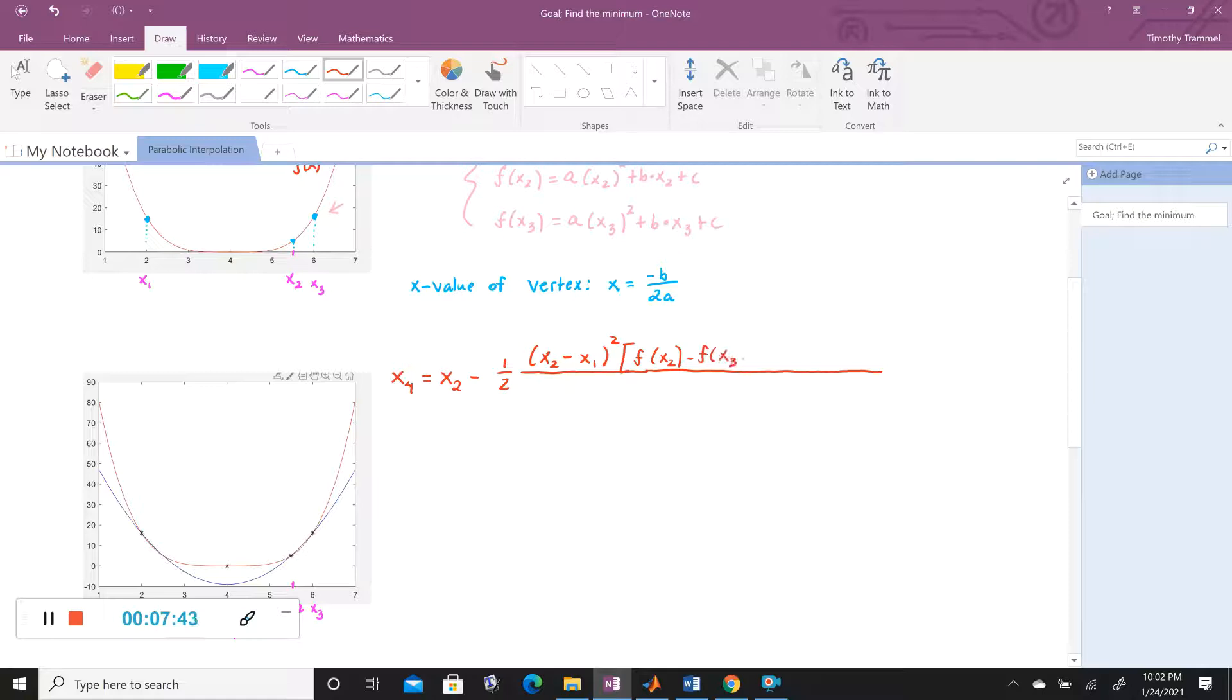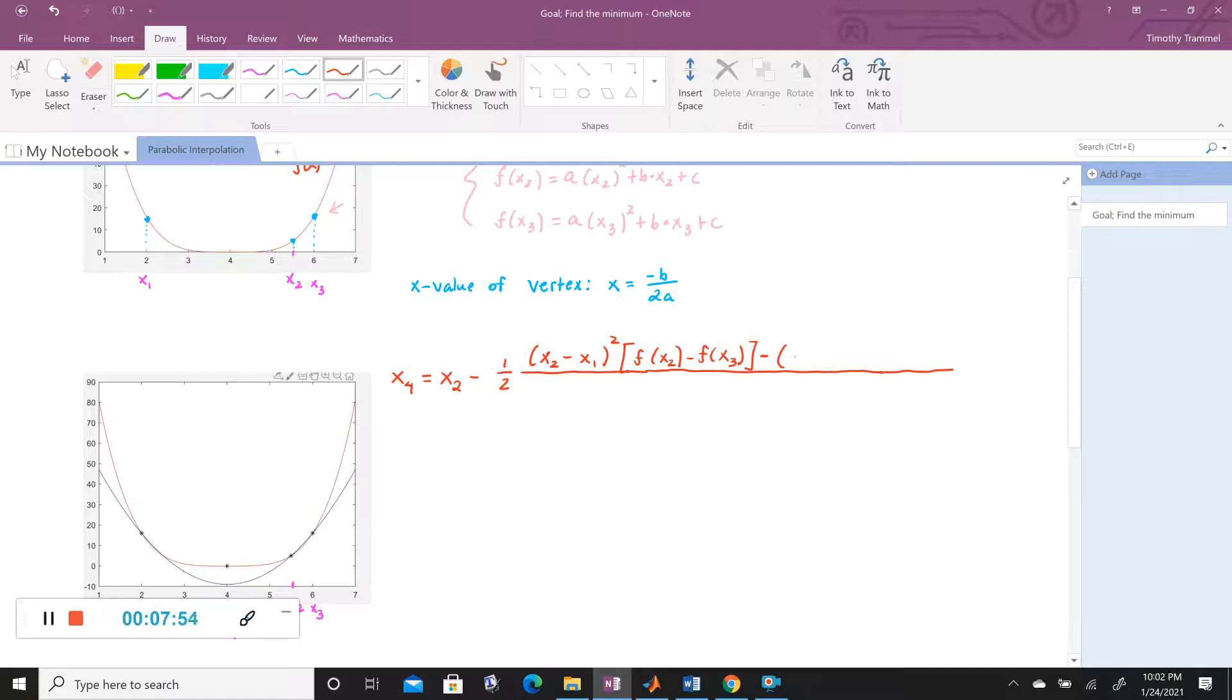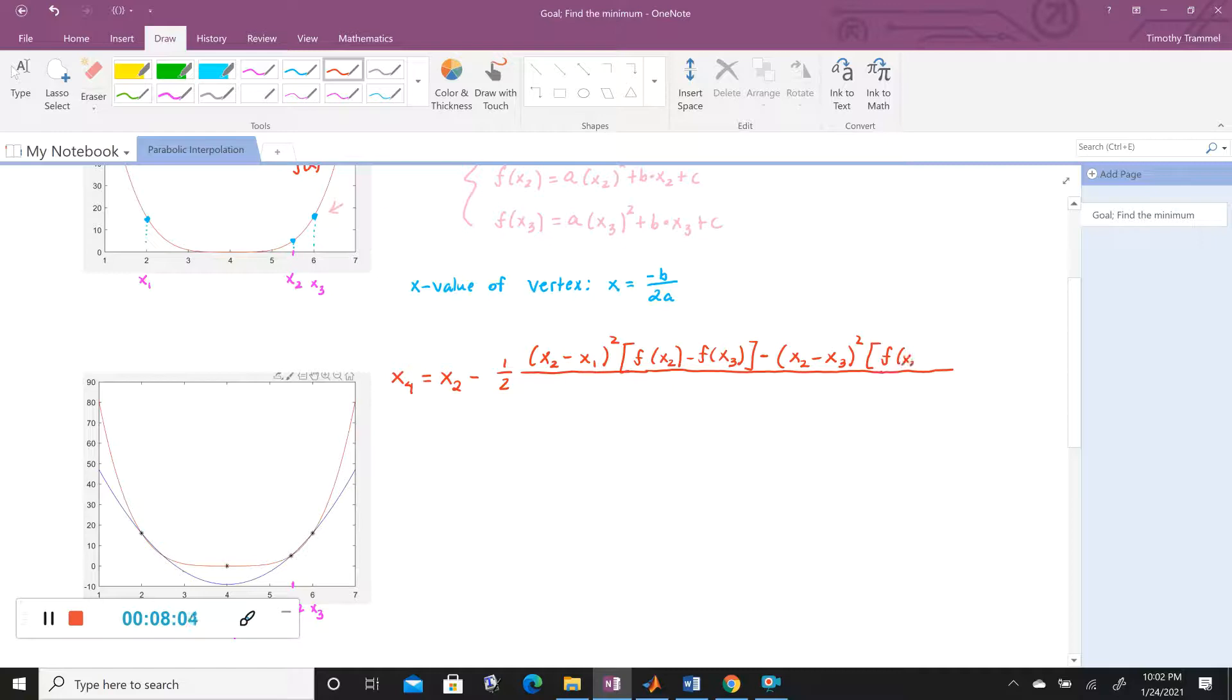And then minus, and so I think this does need to be a smidge longer, minus X2 minus X3 squared. And then our F of X2 minus F of X1. So there's our numerator, and then now we need our denominator.